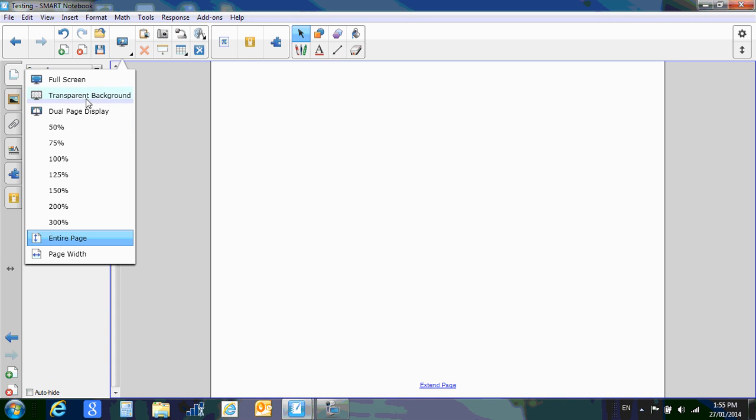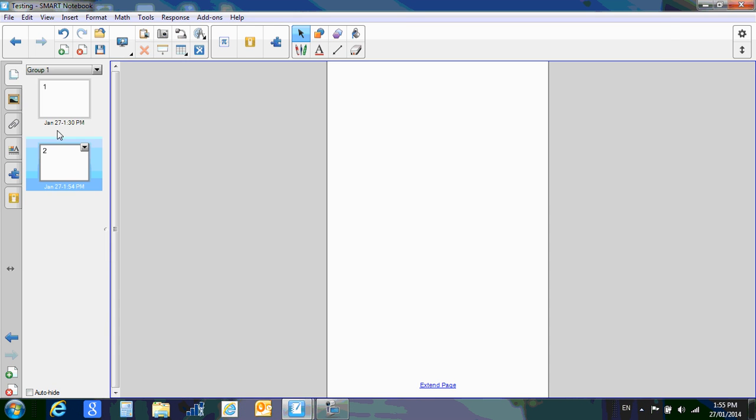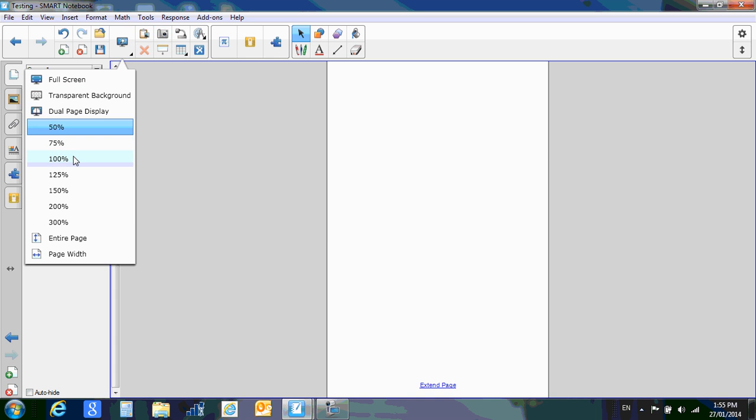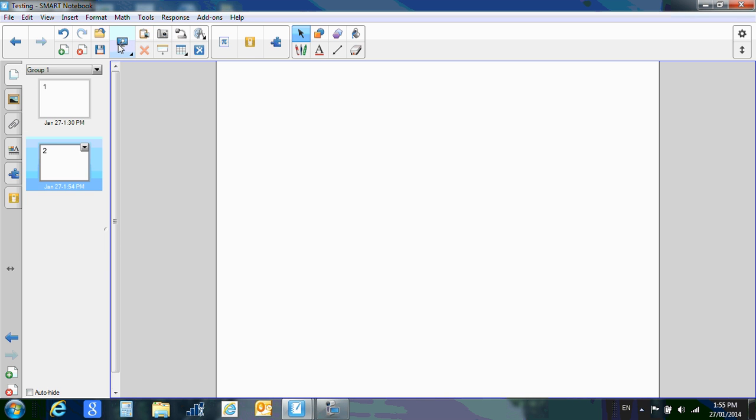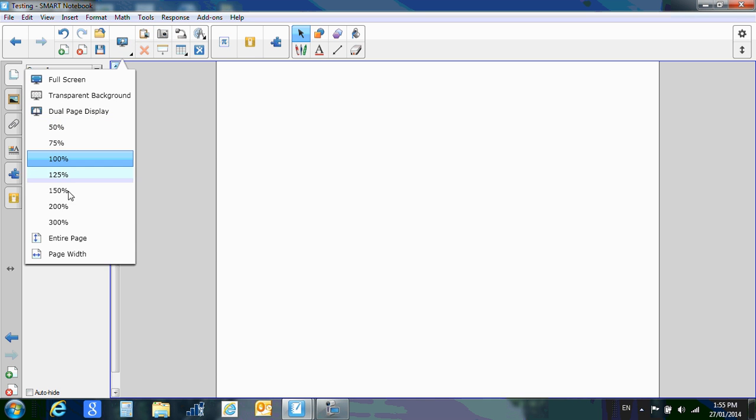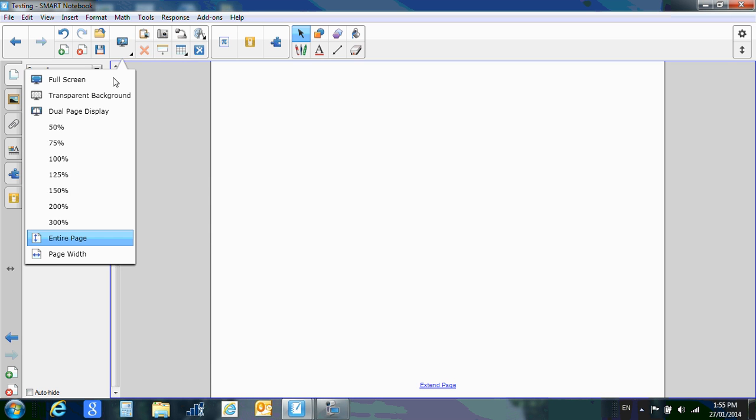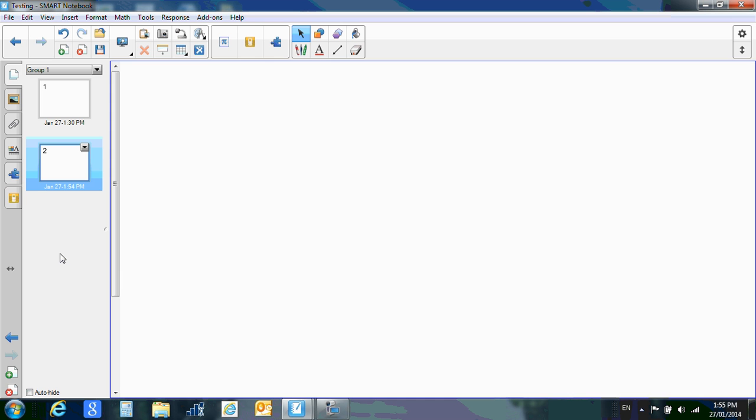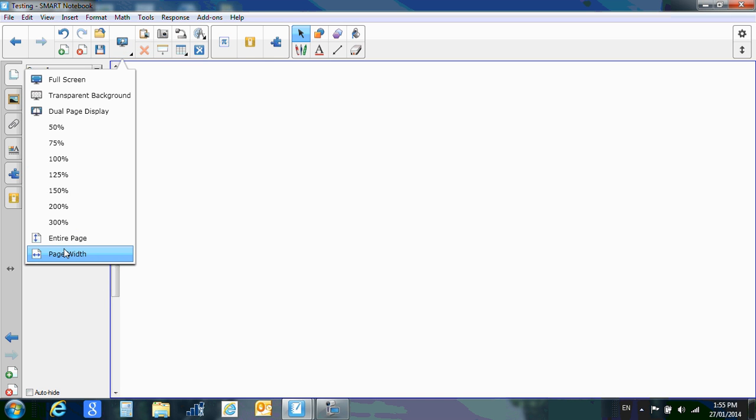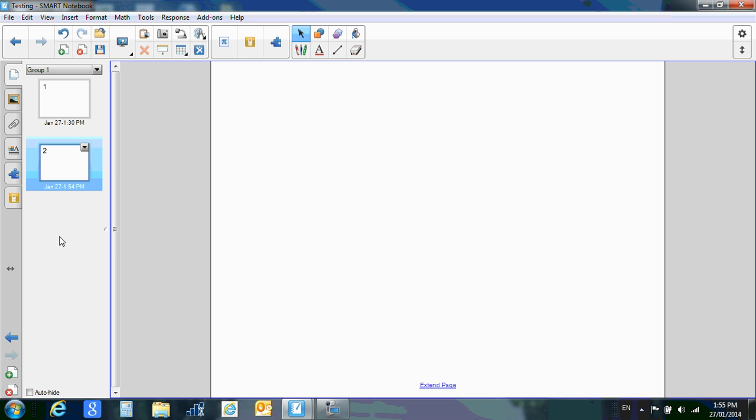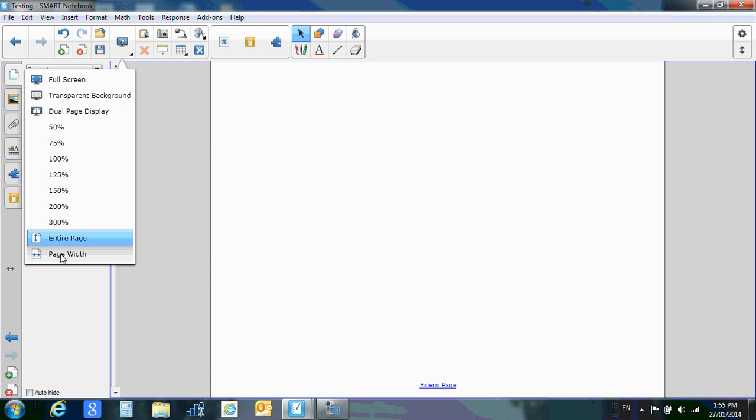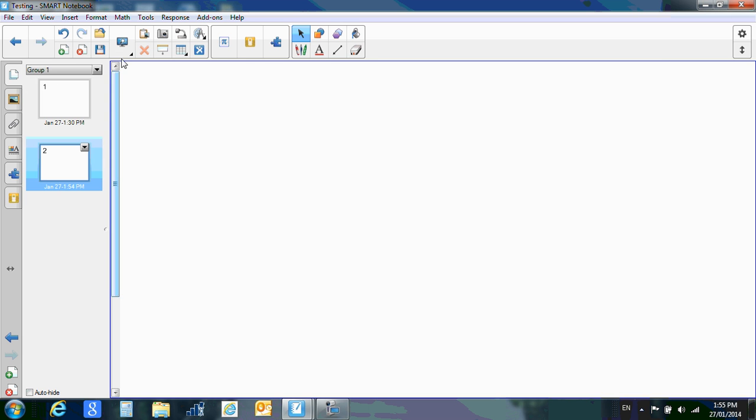And I have 50% and so on. I'm going to go back to 100%. If I go entire page, it looks like this. If I go page width, it goes like this. So now you can see that there's no blue on the side. I'll show you that again. Here's entire page. You've got the gray borders. And here's page width.